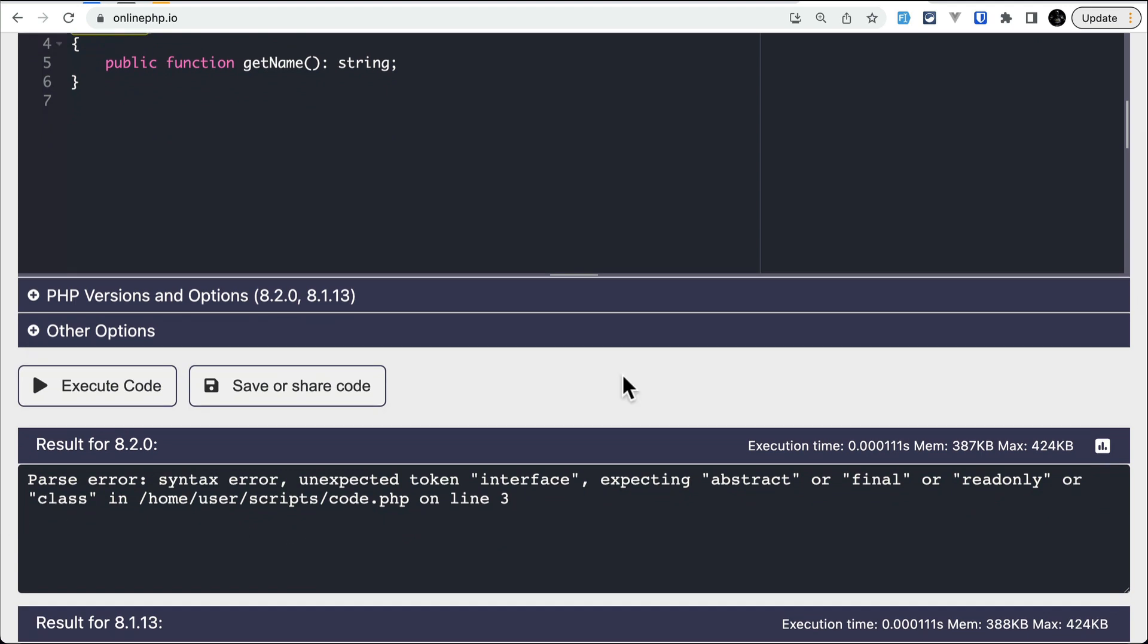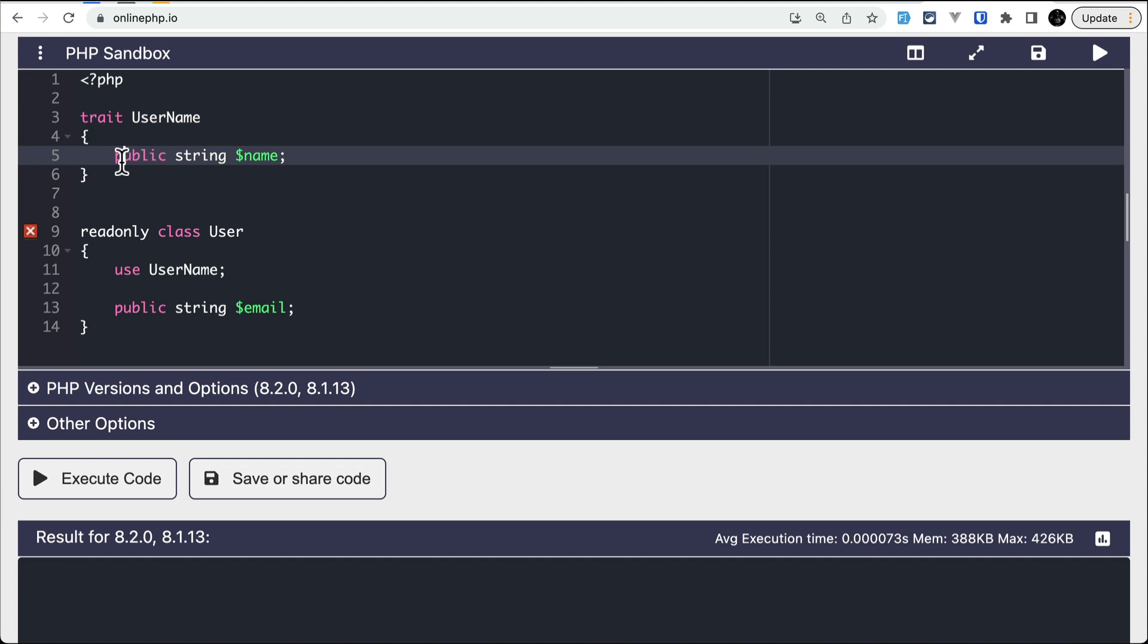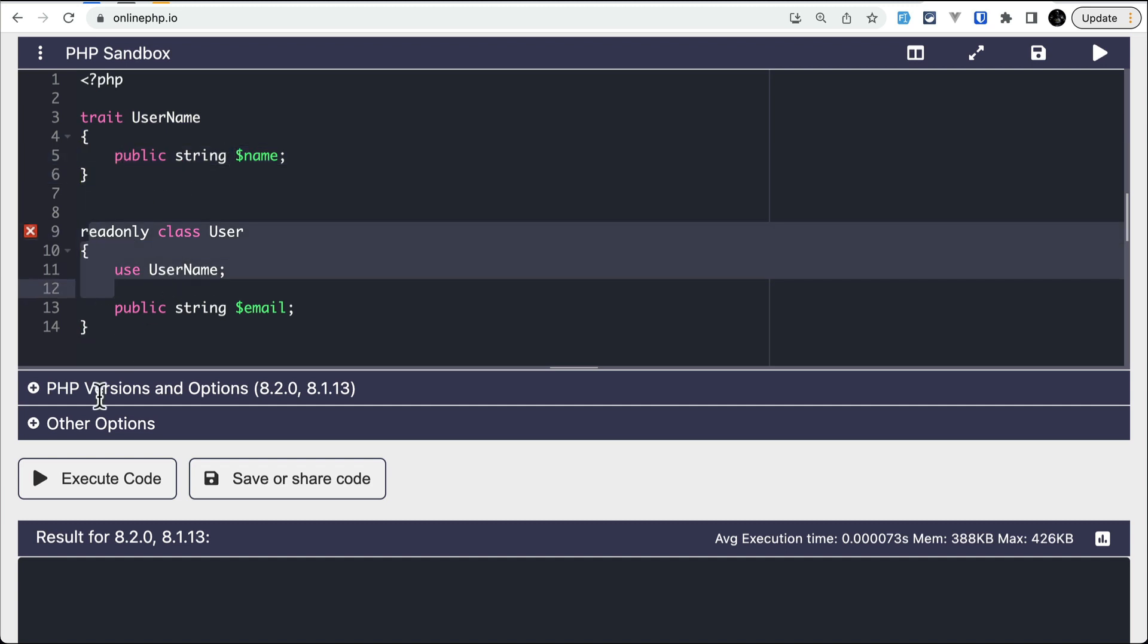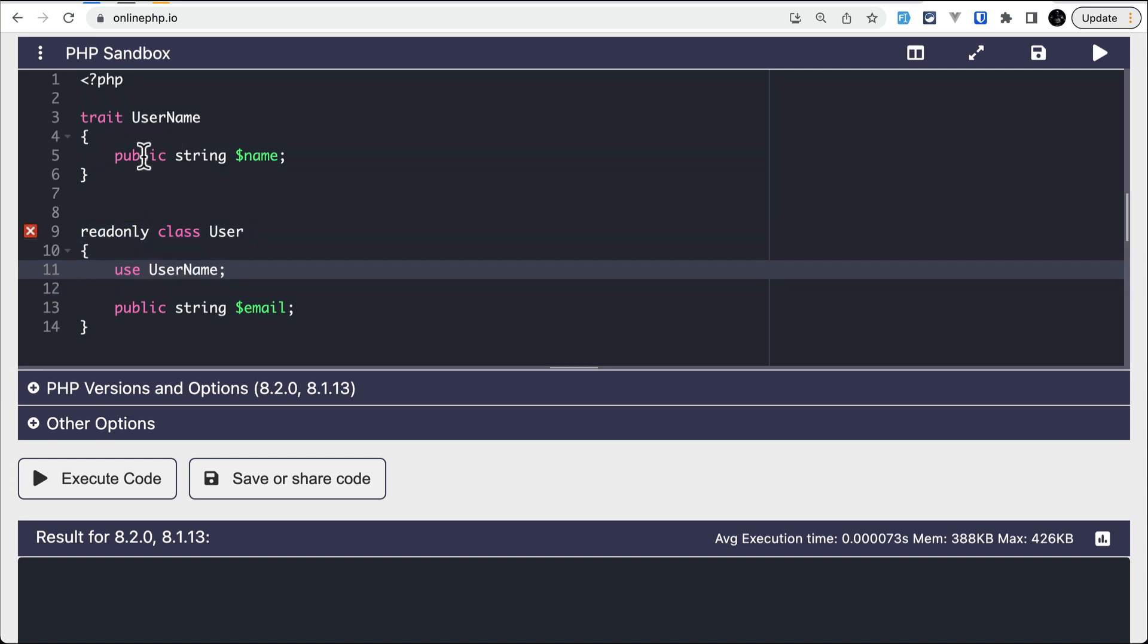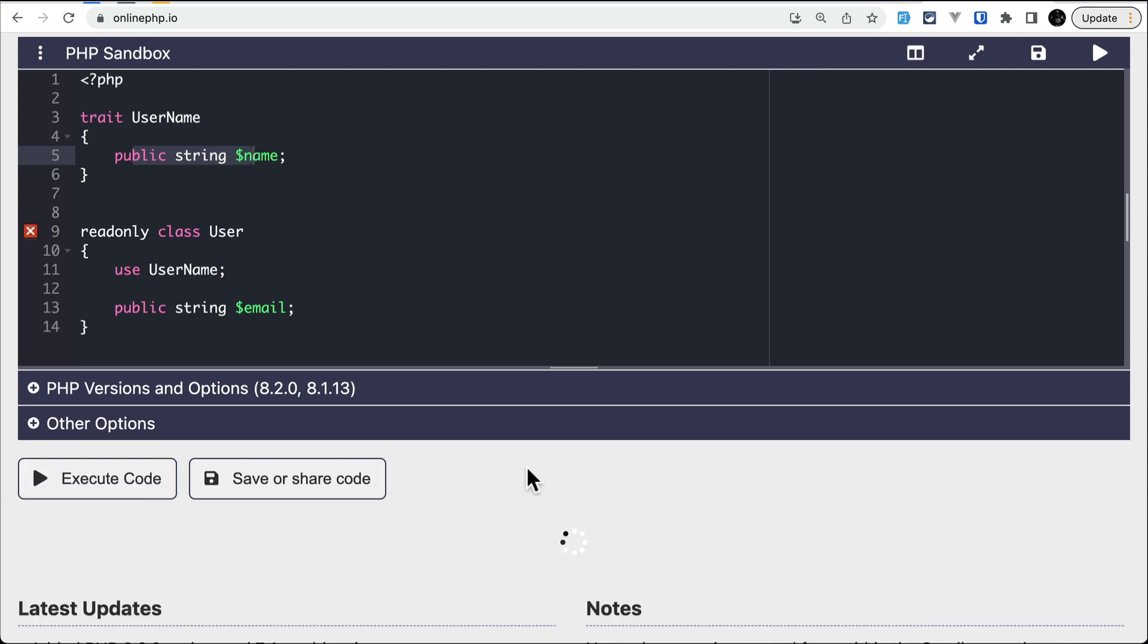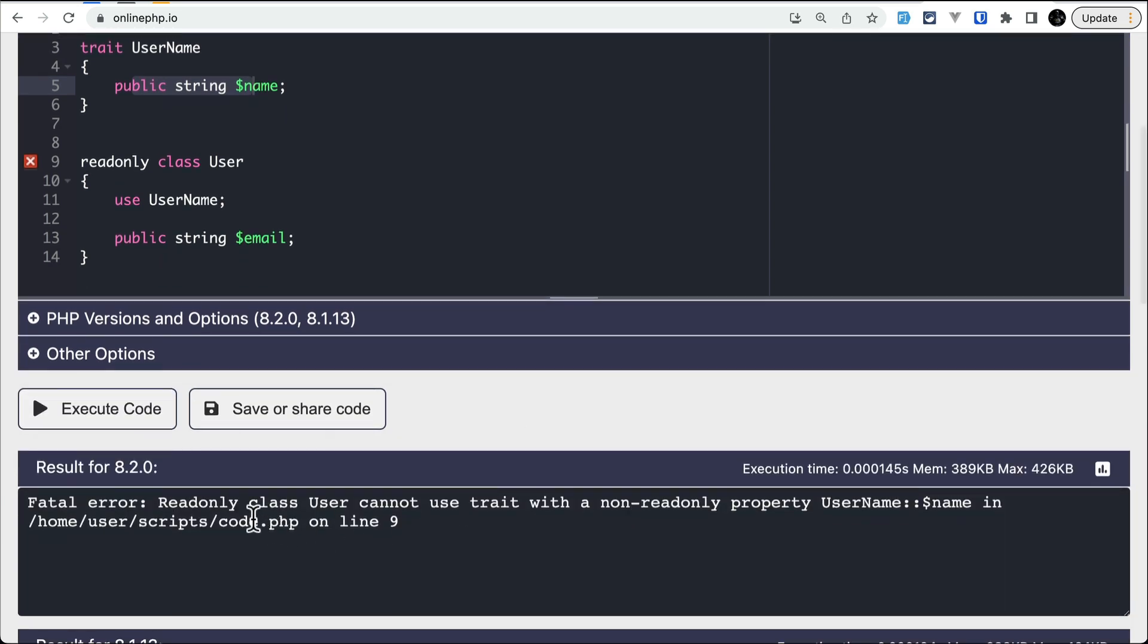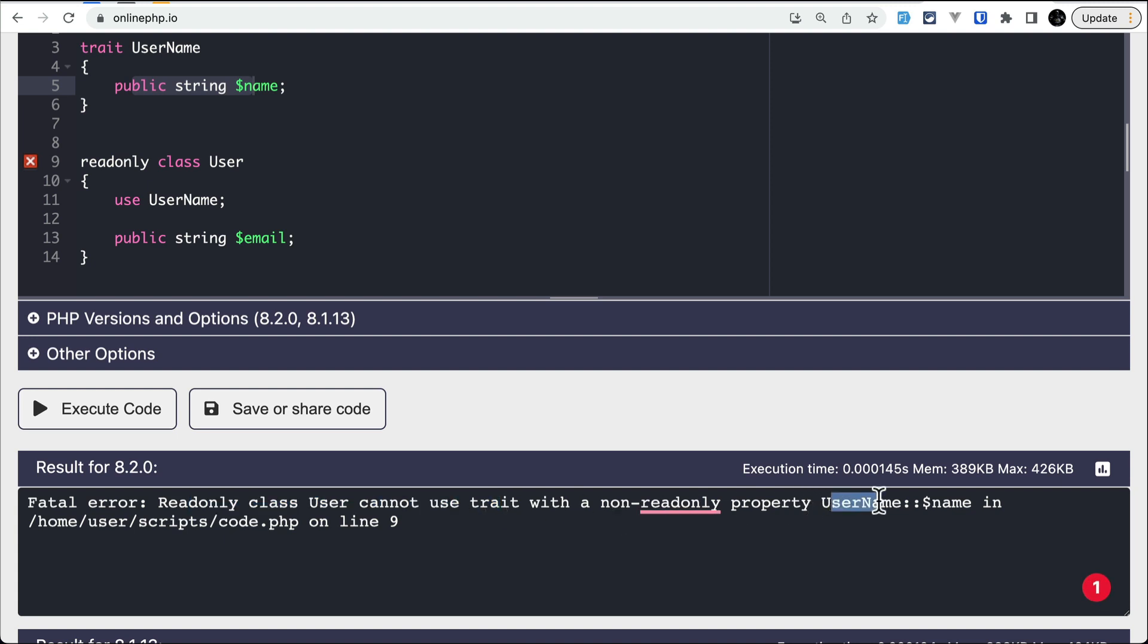Also, one thing that you need to worry about whenever you are using a trait with a readonly class is that you cannot use a trait with a non-readonly property on a class that is readonly. So here a class User is readonly, but the username trait has a public or any kind of property that is non-readonly. And if we try to execute this code, it will give us an error saying that readonly class User cannot use a trait with a non-readonly property username name.